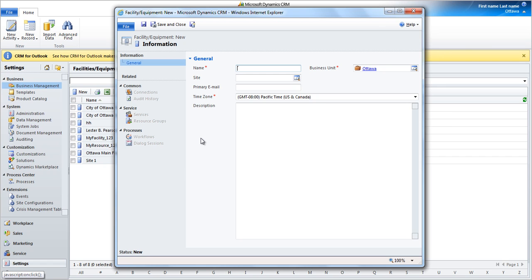If you're creating Flushot services that have different clinics, you would create a new facility for each. The system will automatically create a new site configuration entity that can be later used to configure the clinic's address.